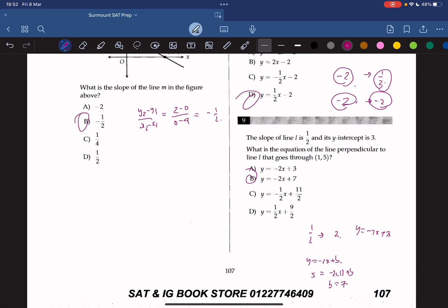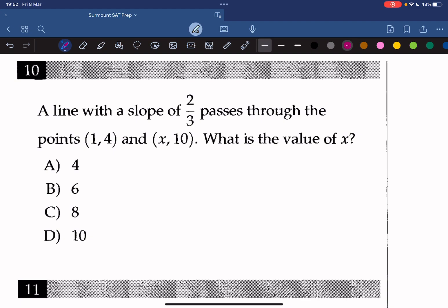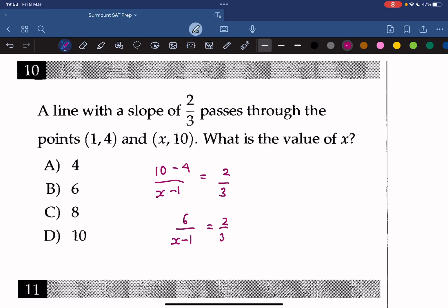A line with a slope of 2 thirds passes through the points (1, 4) and (x, 10). What is the value of x? Setting up the slope formula and setting it equal to 2 over 3, we get 6 over x minus 1 equals 2 over 3. Cross multiplying: 2 times x minus 1 equals 18, so 2x minus 2 equals 18, giving 2x equals 20, so x is 10.